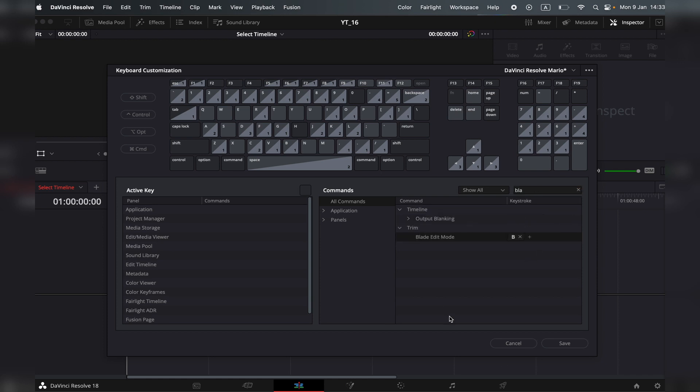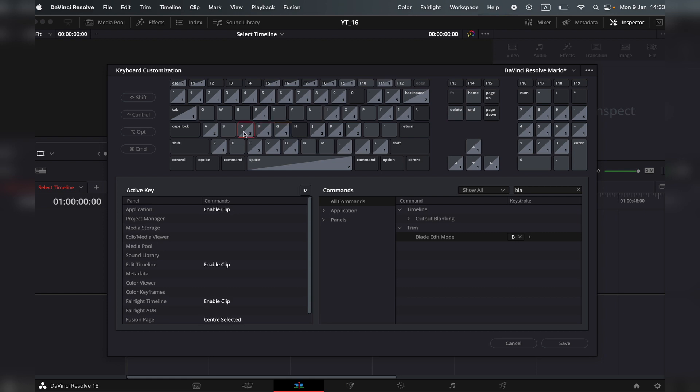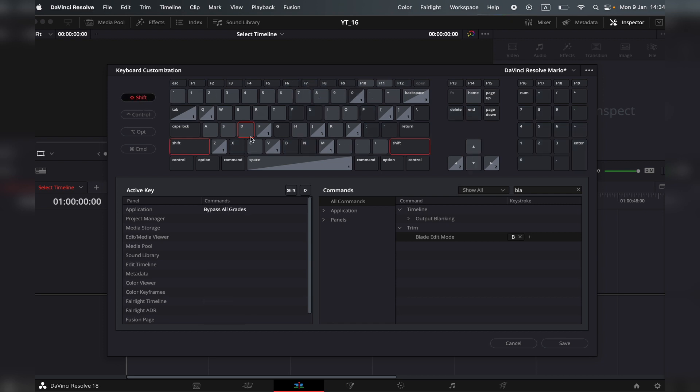Once you've made your changes, just click on save and it will save all changes. You can also click on all of your buttons on the keyboard here, and it will show you everything you can do with that button. For example, what does shift plus something else do? Well, it does this.